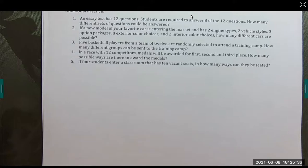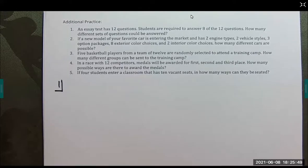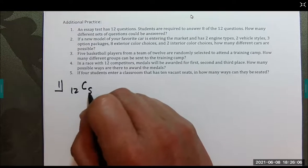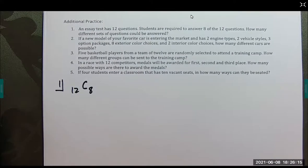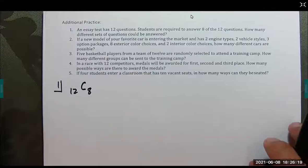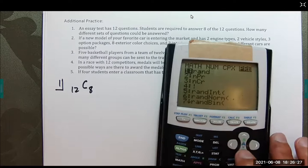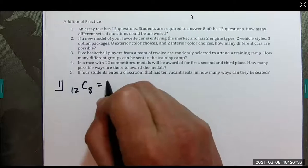Additional practice: number 1 — an essay has 12 questions and students are required to answer 8 of them. How many different sets of questions could be answered? The order doesn't matter, so this is a combination: 12 choose 8, which equals 495 sets. This is the key skill — figuring out which counting technique to use. Here the order is irrelevant since you can start with any question.